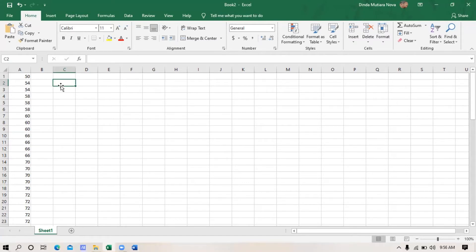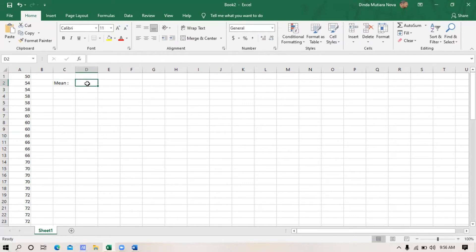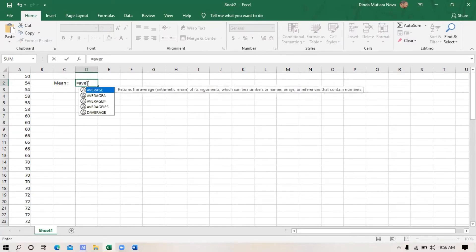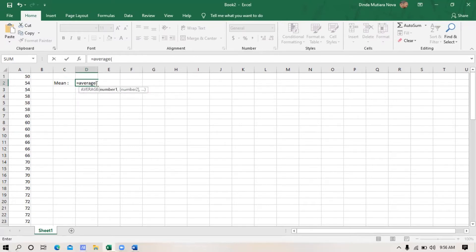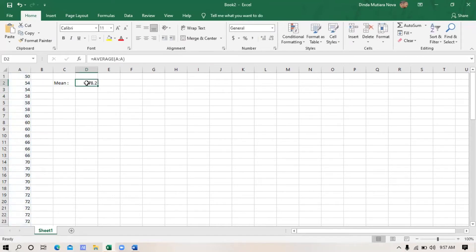First, let's start with measures of central tendency. We will find the mean. To find the mean, we use the Excel formula: type equal symbol, and then type AVERAGE, then type the opening bracket, block the data, type the closing bracket, and then click enter. This is the result of mean.